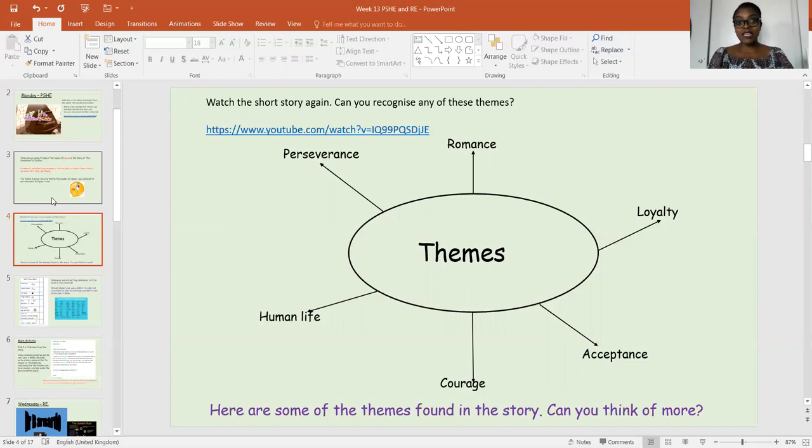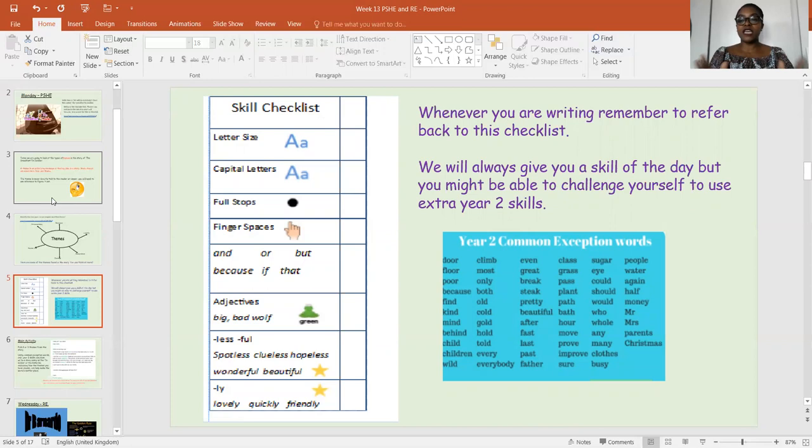I'm challenging you — can you think of any more? When you're watching the story again, think about it. Are there any more themes that I might have missed that you can point out yourselves? I'll let you have a try. What we're trying to do, especially with foundation subjects, is watch that and look at themes, and I would love for you to discuss them with the adult that's in the house.